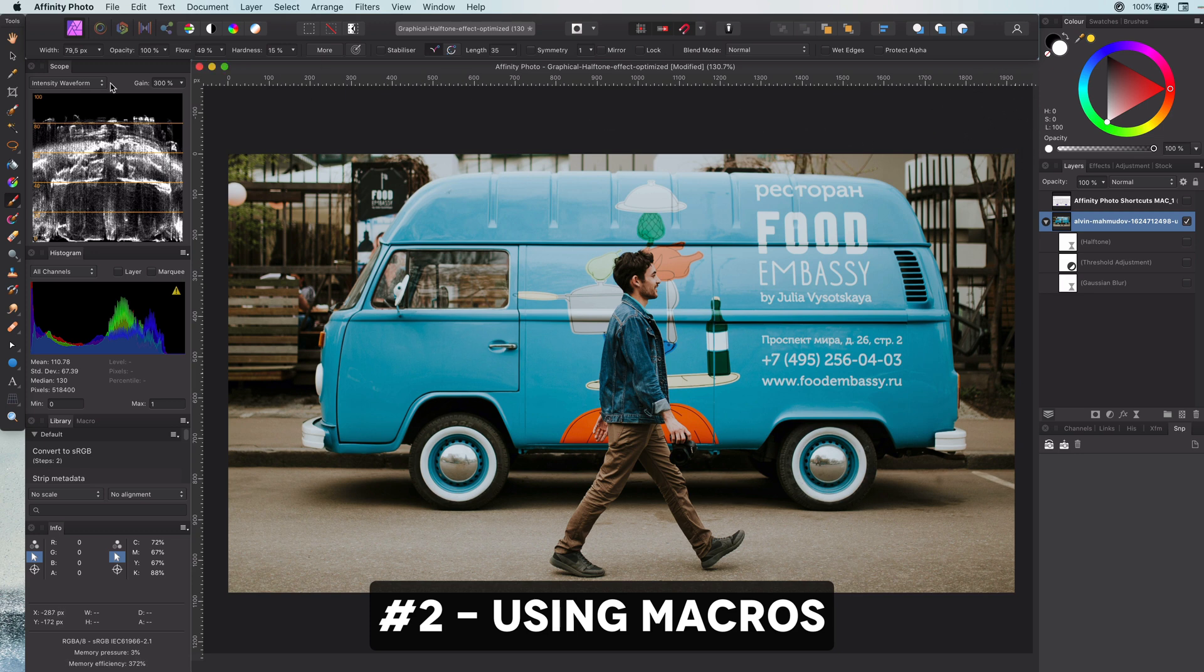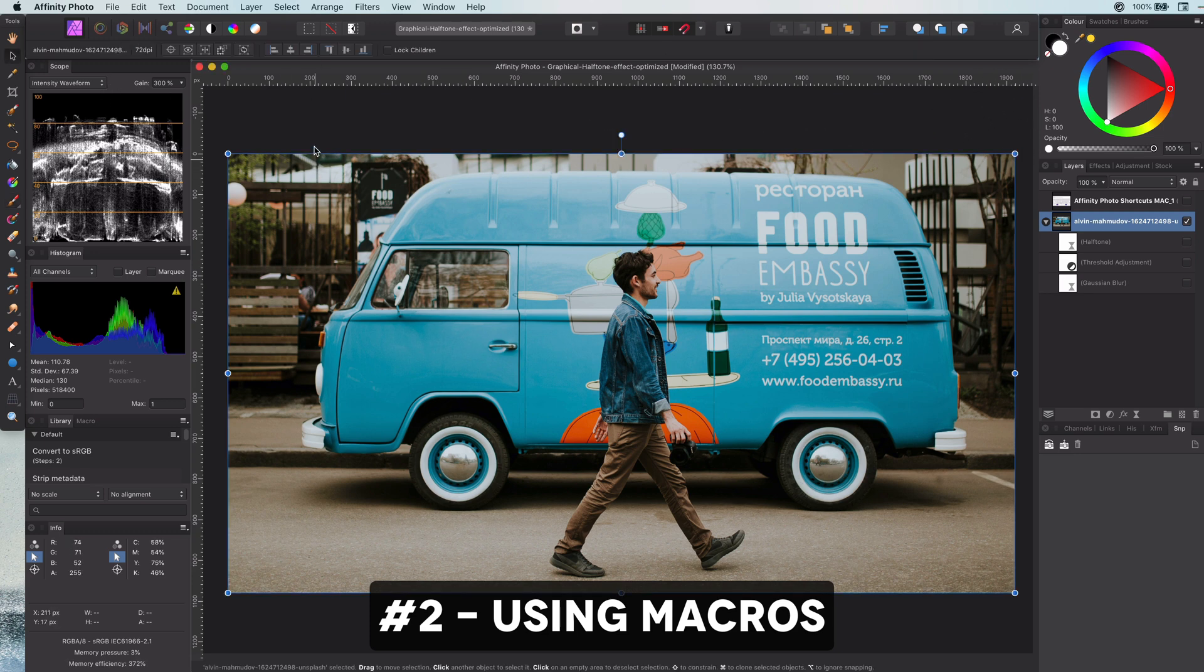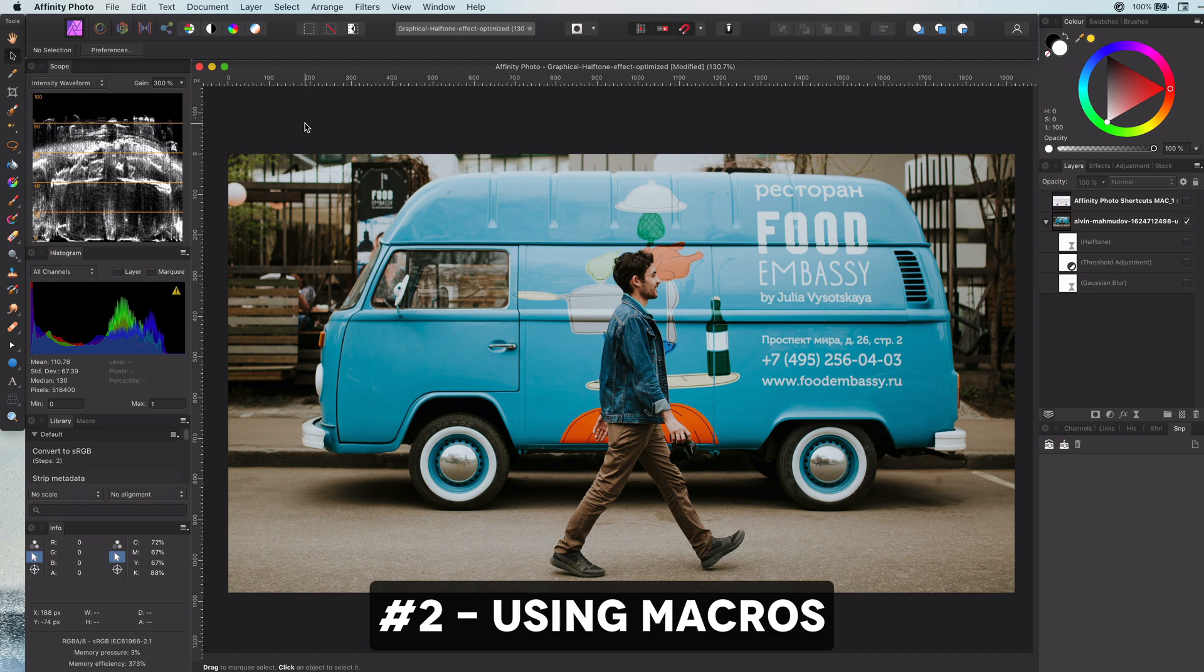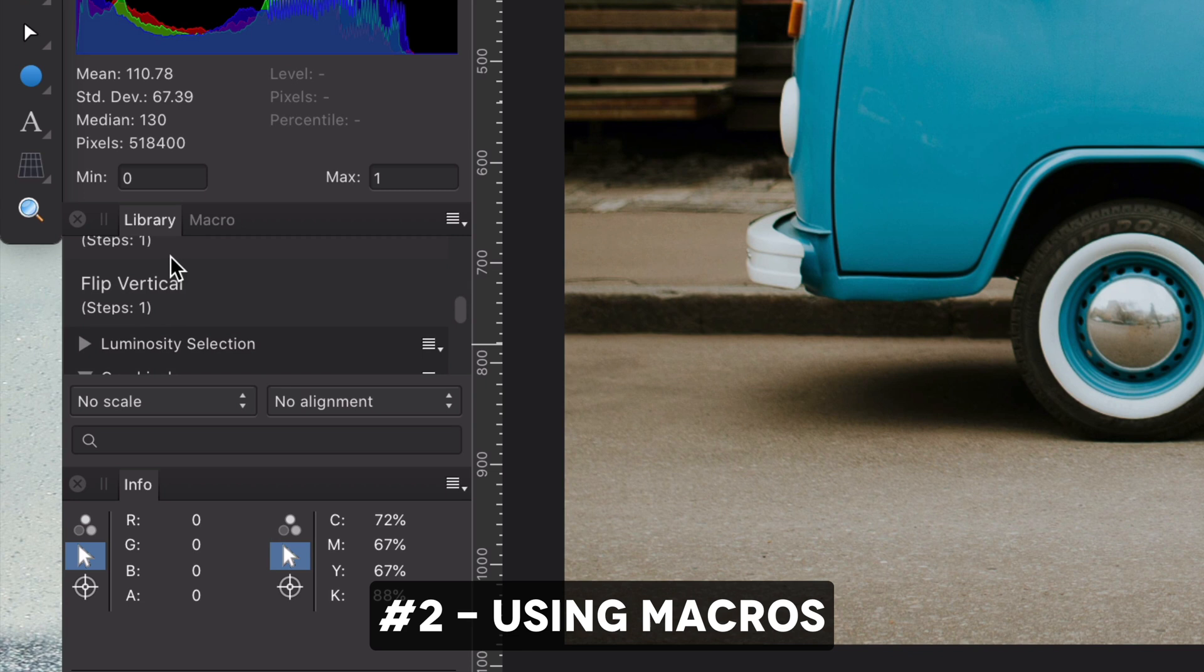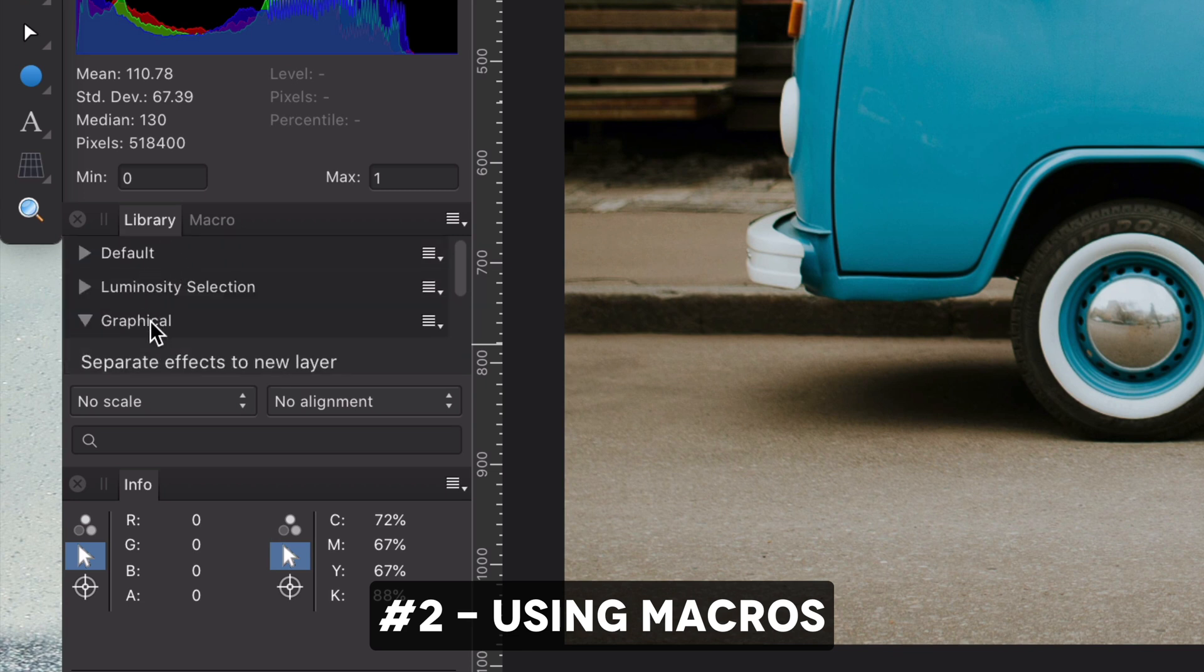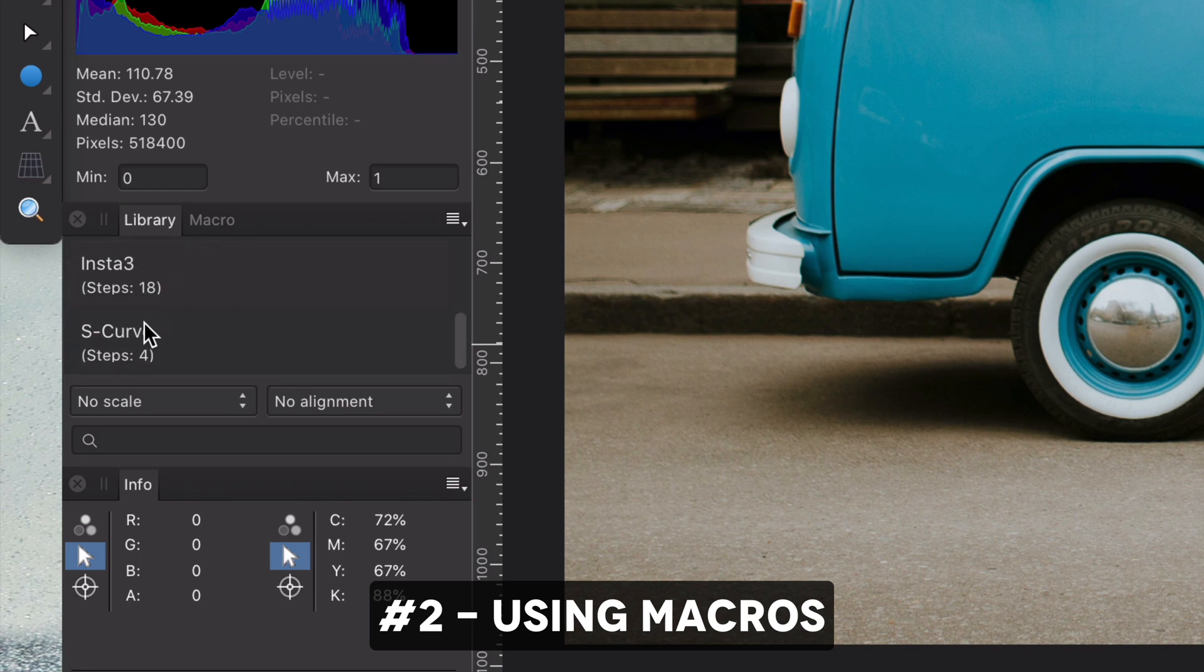Using macros for day-to-day tasks. If your workflow involves a lot of repeating actions, using macros is definitely a must. The macros in Affinity do have some restrictions, but they are good enough to do daily simple tasks.